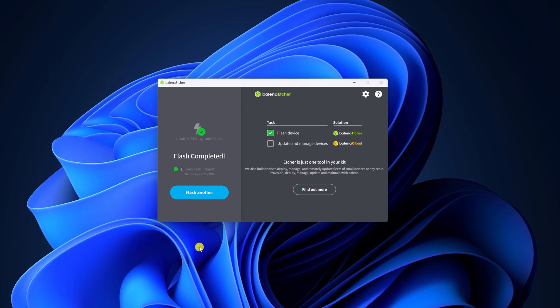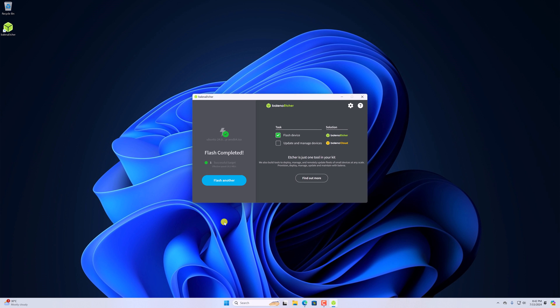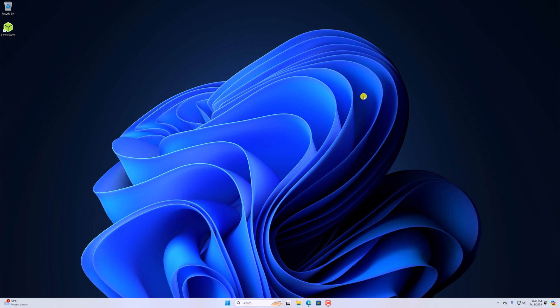So that's it. This is how you can create an Ubuntu bootable USB pendrive. I hope this video was helpful to you. If you found this video helpful, don't forget to hit that like button and subscribe the channel for more videos like this. Bye for now. See you in the next video.